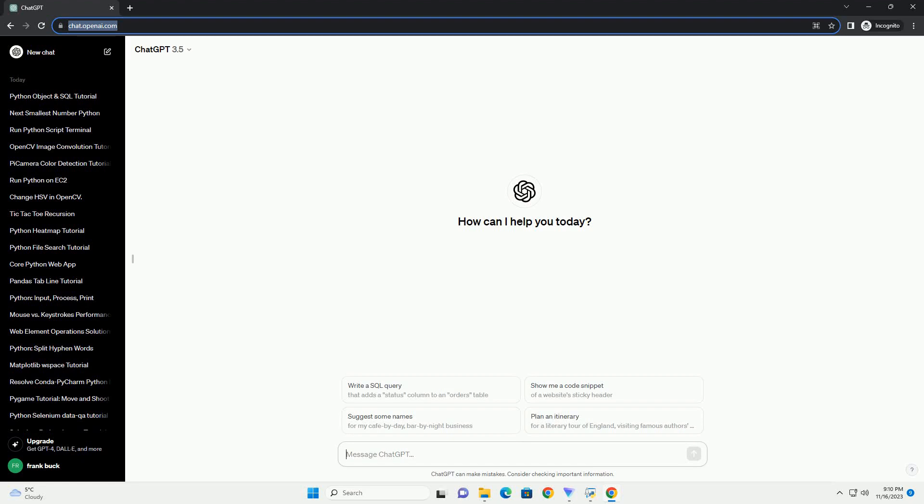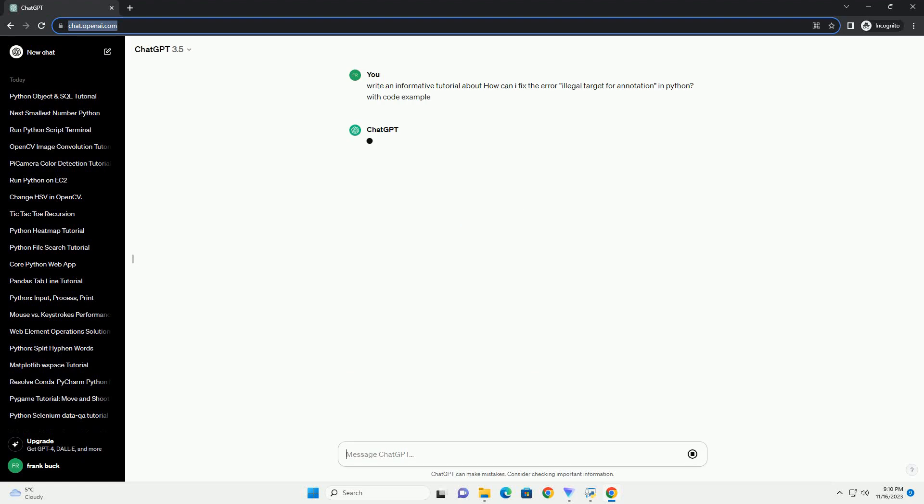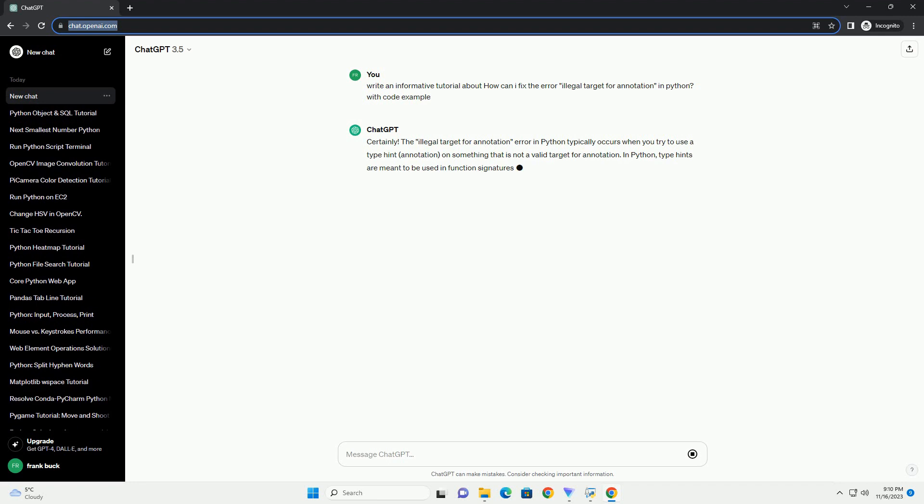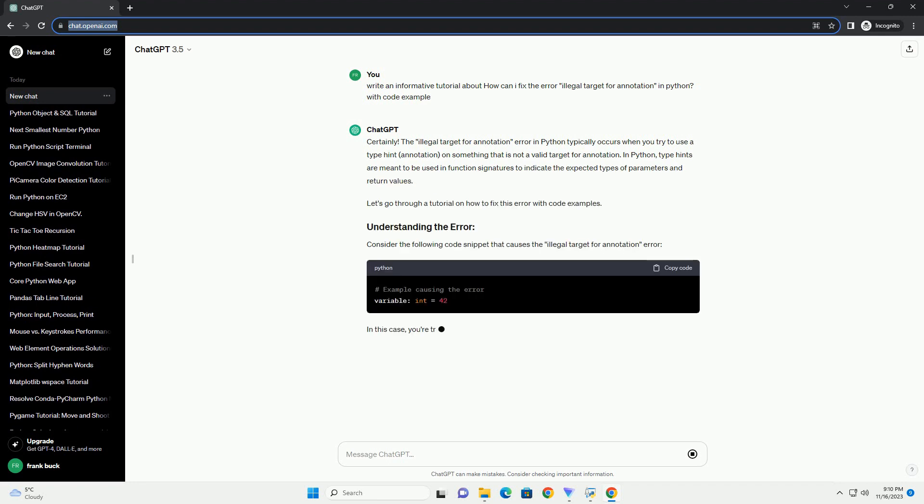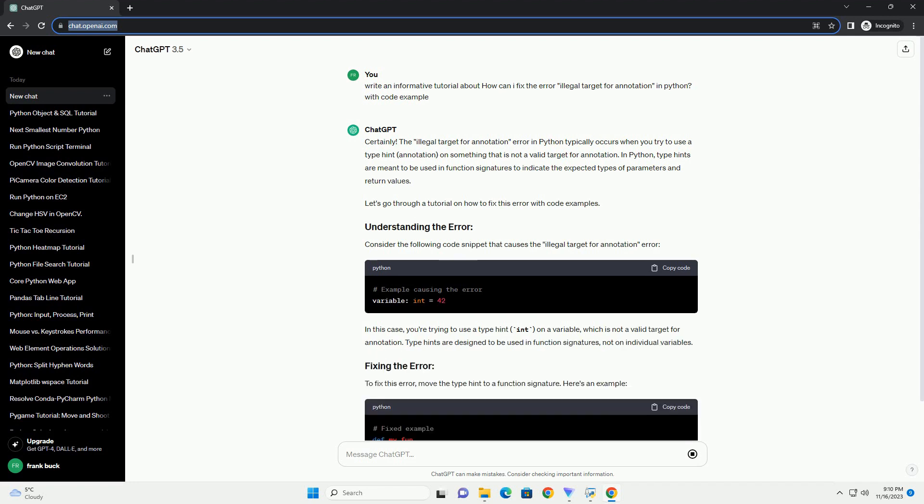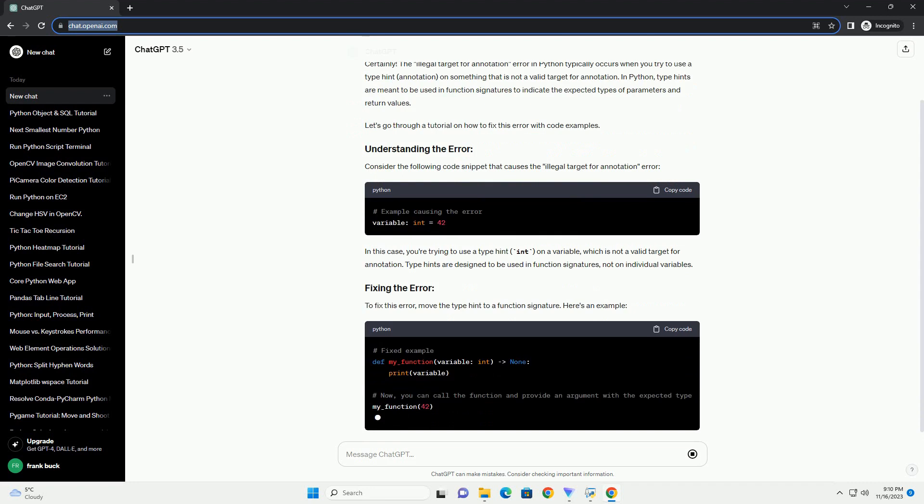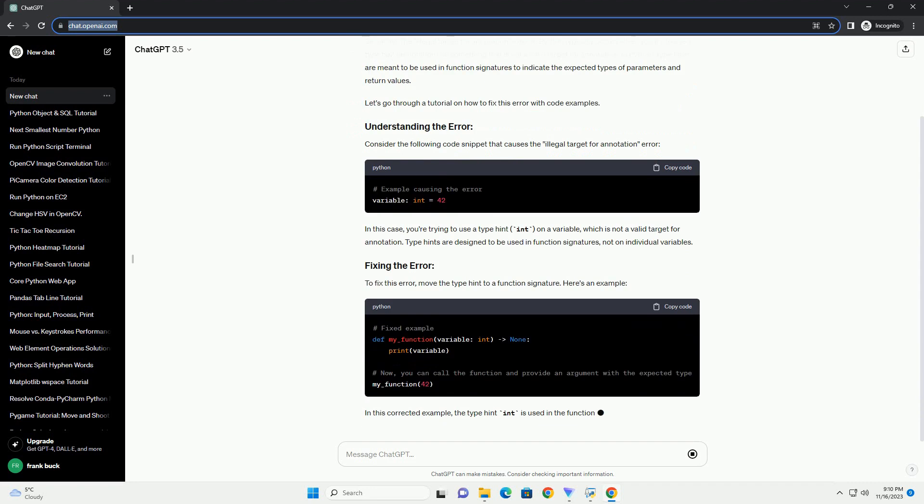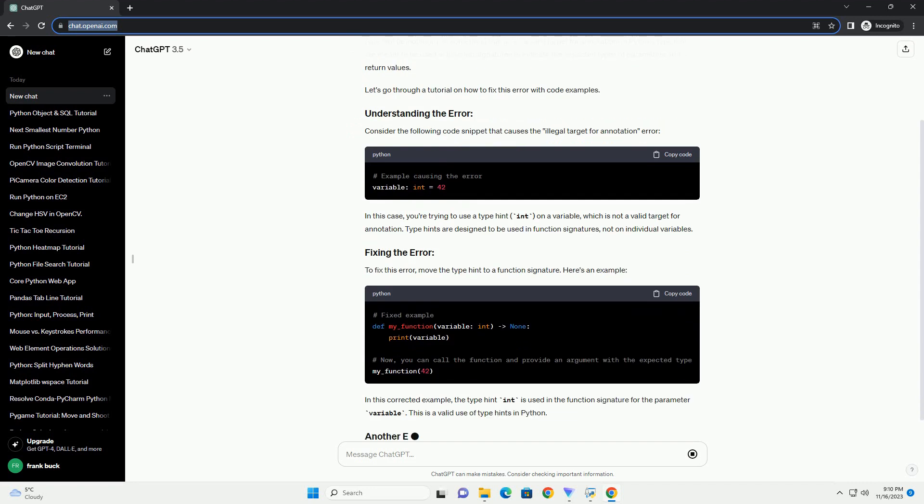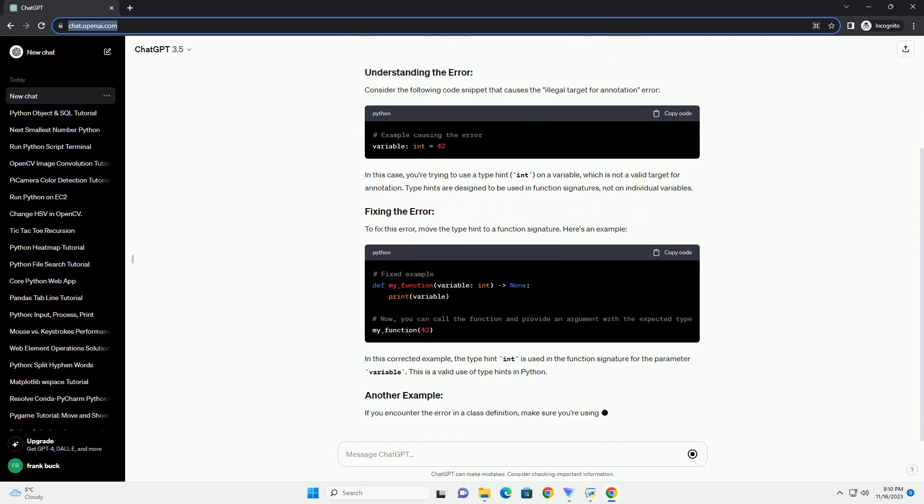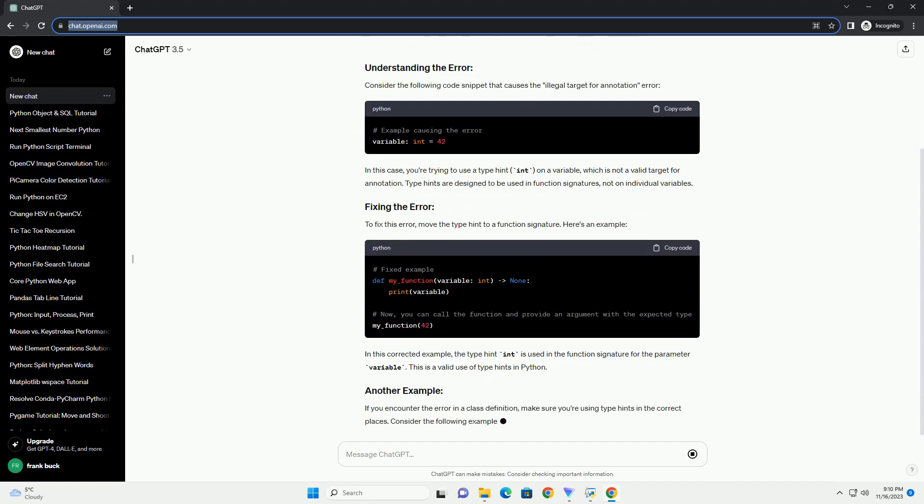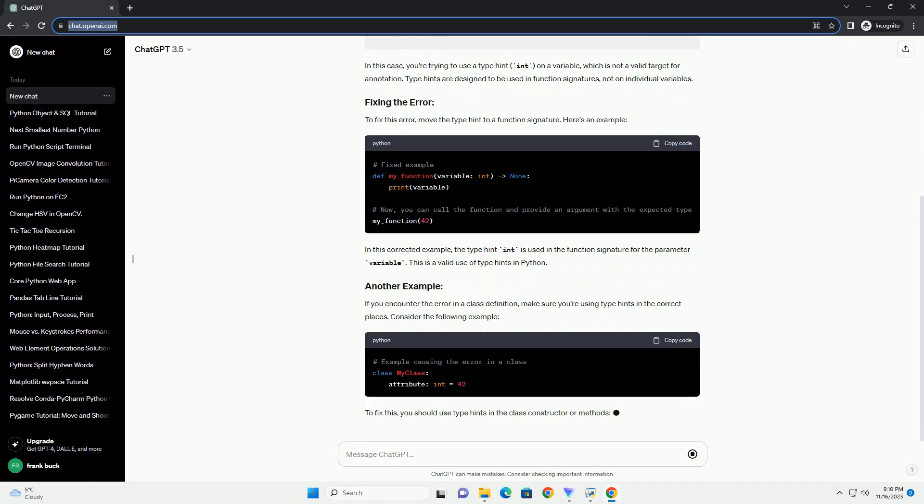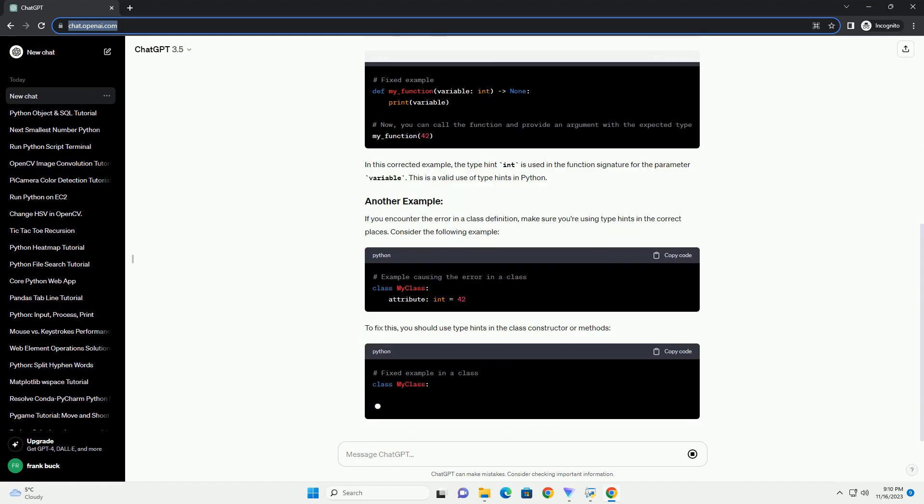Please subscribe and you can download this code from the description below. The illegal target for annotation error in Python typically occurs when you try to use a type hint or annotation on something that is not a valid target for annotation. In Python, type hints are meant to be used in function signatures to indicate the expected types of parameters and return values. Let's go through a tutorial on how to fix this error with code examples.